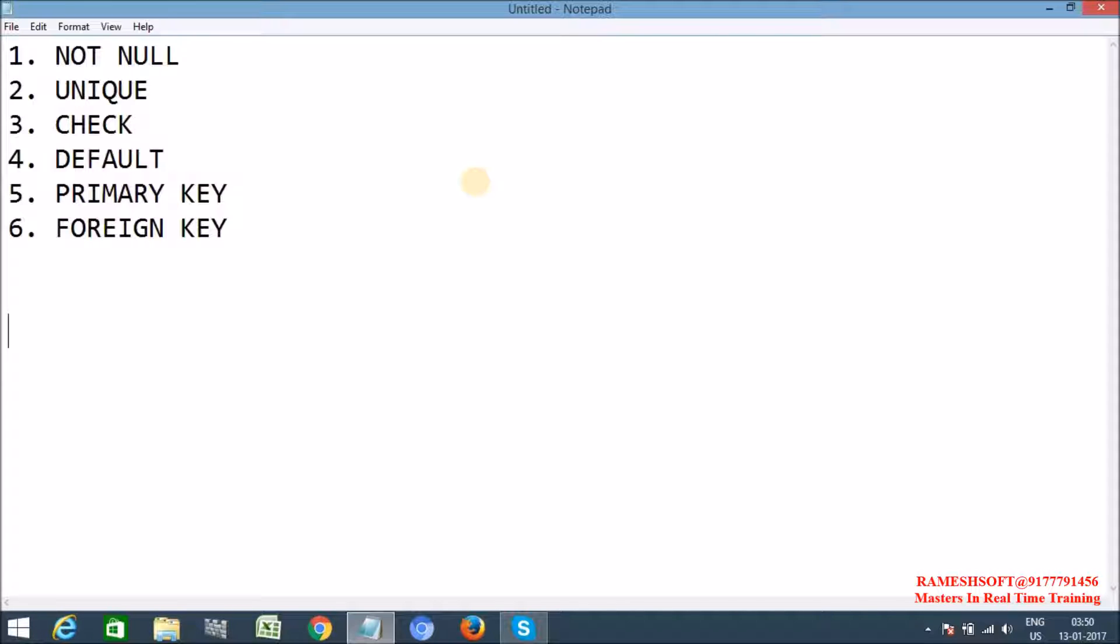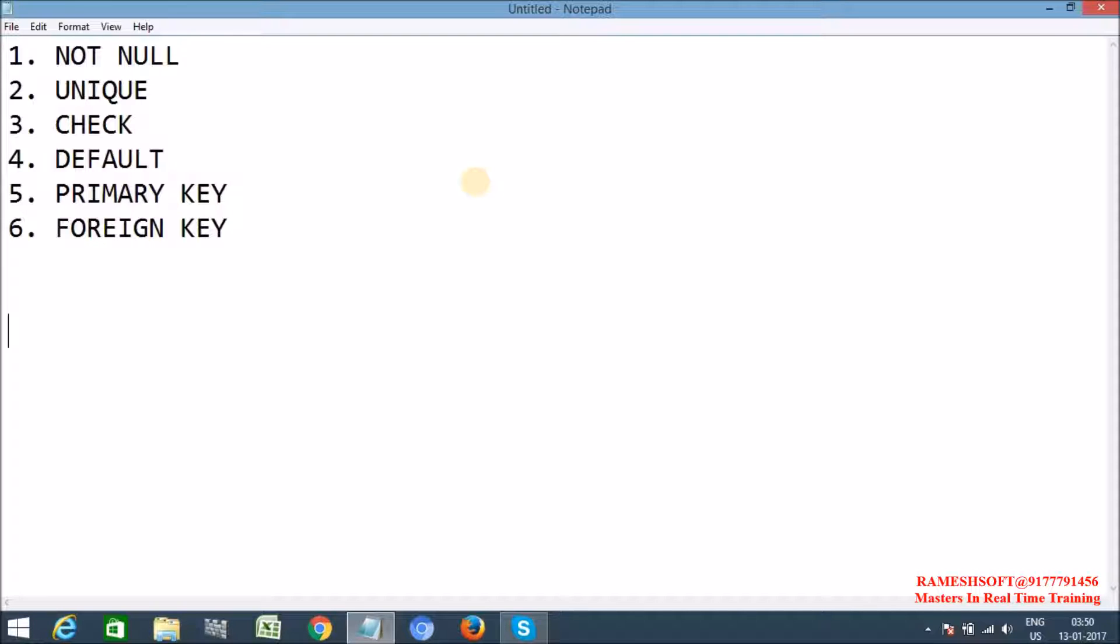Next one, UNIQUE. Whenever we define a column with a UNIQUE constraint, it doesn't allow any duplicate values. When we are trying to insert some values, if that column is unique, it won't allow any duplicates. It should contain unique values. When we are trying to insert any duplicate values, immediately we will get an exception when we run that SQL query. Whenever we define unique, null is allowed.